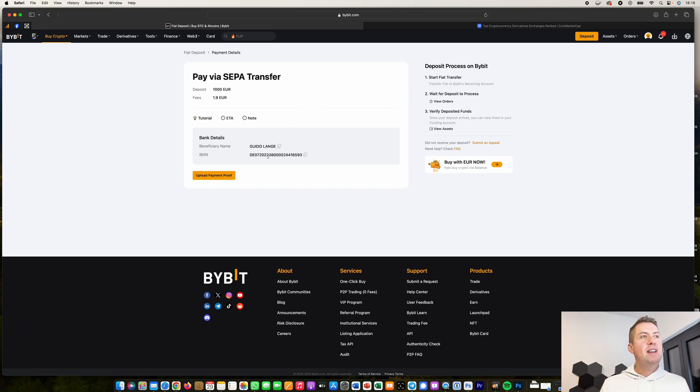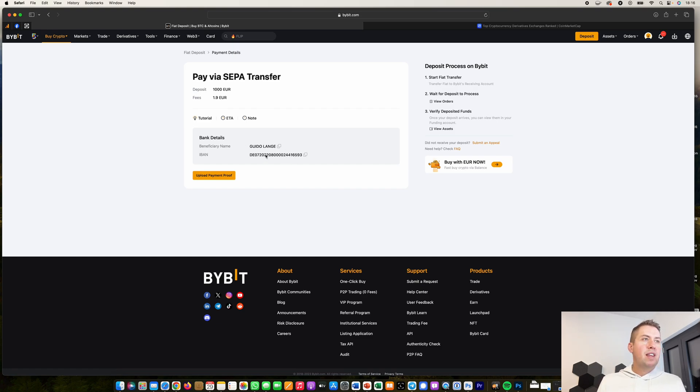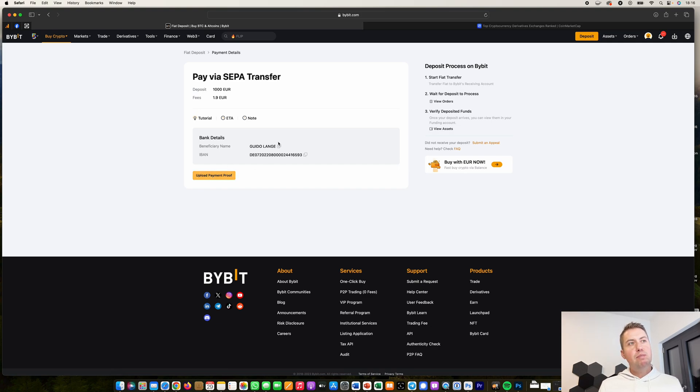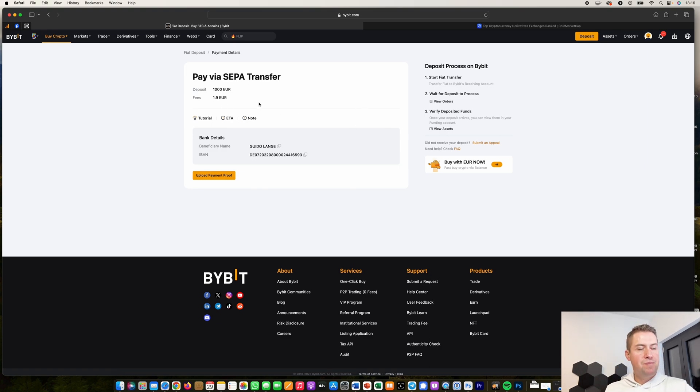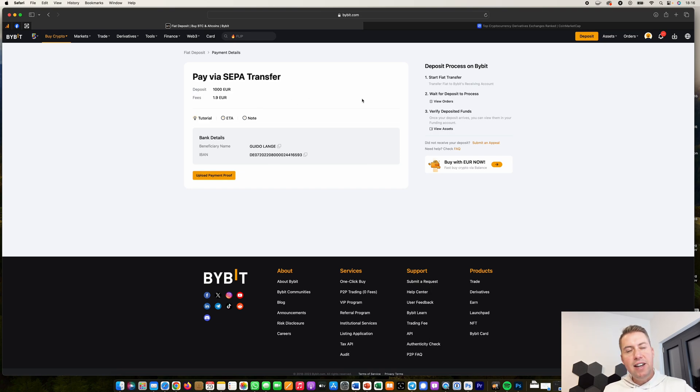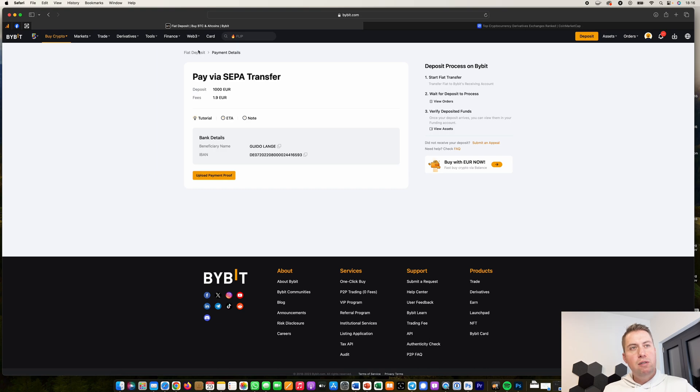And then you get an account number here where you can send the money to. Then you can upload a proof of payment, and you need to wait until the payment arrives there. And then you can start trading. Usually it just takes a day or so and depends on which day of the week it is, but usually it's fairly fast.